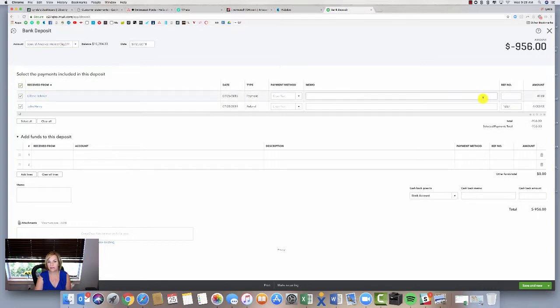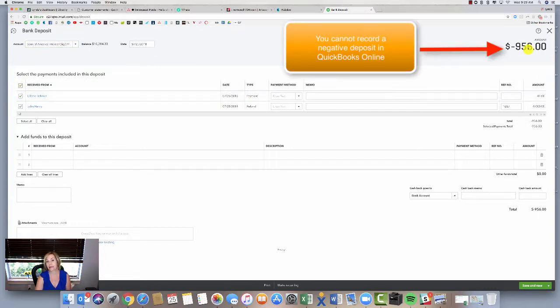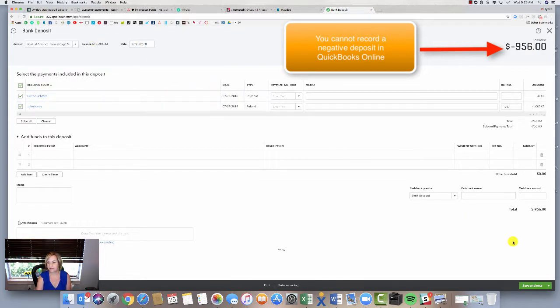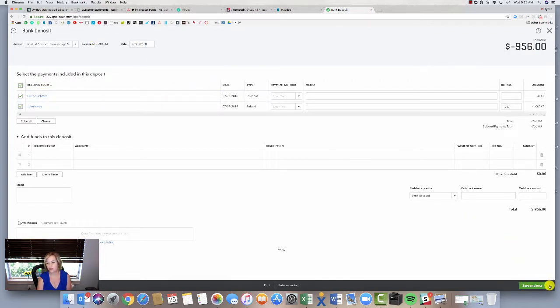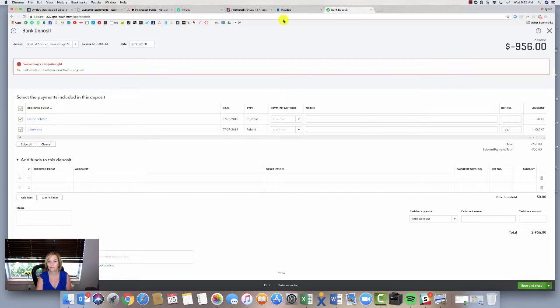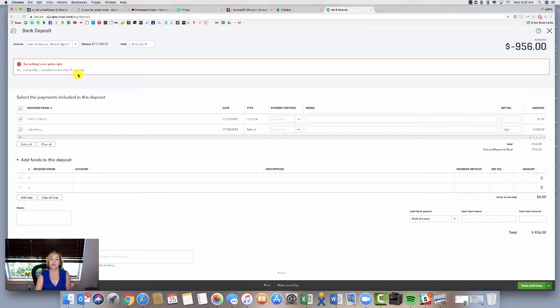refund and my deposit, so my deposit is going to be $956 negative. Both of these things happen on the same date, so I'm going to hit save and close. Something's not right - you must specify a transaction that is zero dollars or greater, so here's the problem.